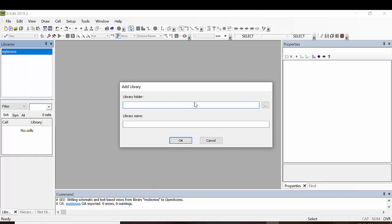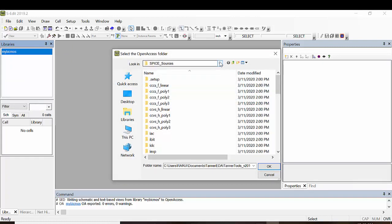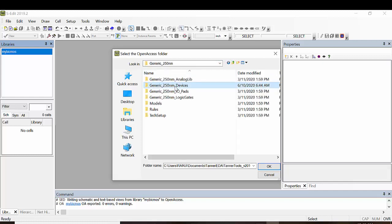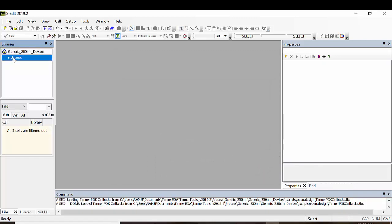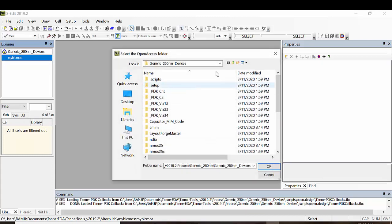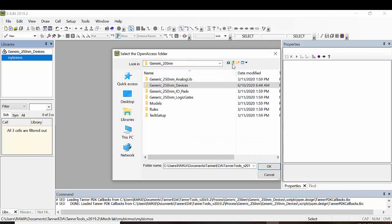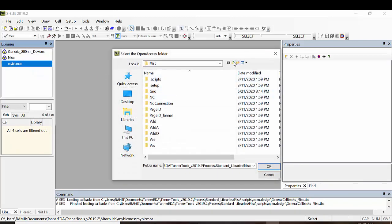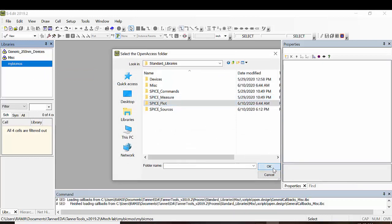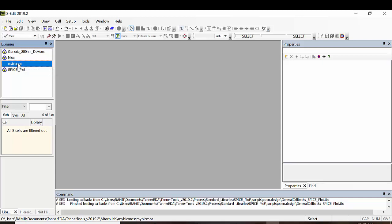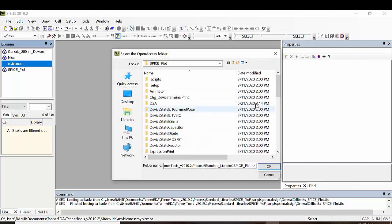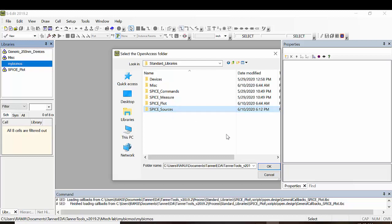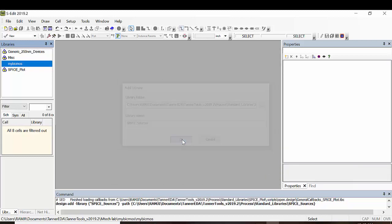Right click and select Add Library, then Browse. Go to the folder and add the library. Browse again, go to the standard libraries folder, select the misc file, and click OK. Then right click, Add Library, Browse, select the folder 'spice_plot', and click OK. Right click, Add Library, Browse, select the folder 'spice_sources', then click OK.